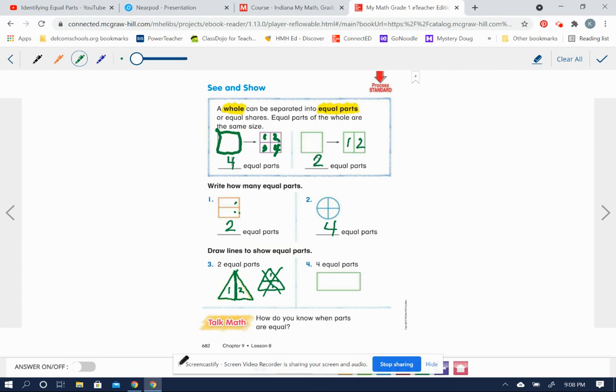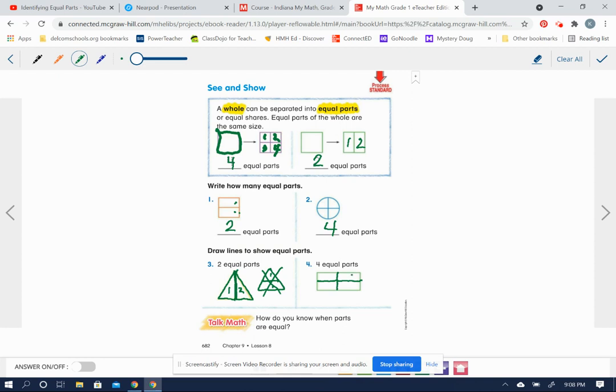And then number four, this rectangle here, they want us to divide it into four equal parts. Well, there's a couple of different ways that we could do that. One way would be for us to divide it here and then also divide here. Then we have one, two, three, four equal parts. That's not the only way.